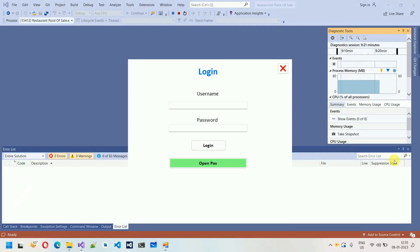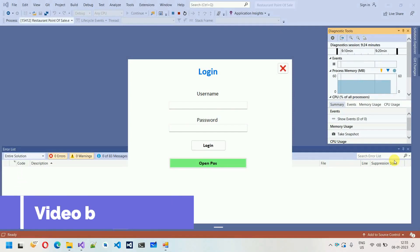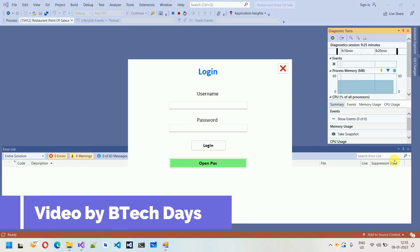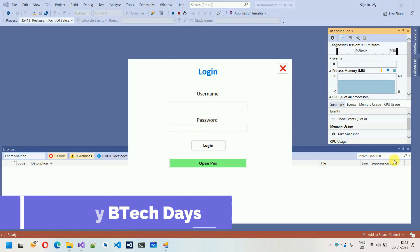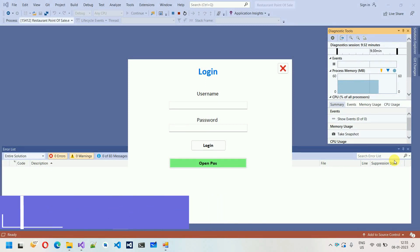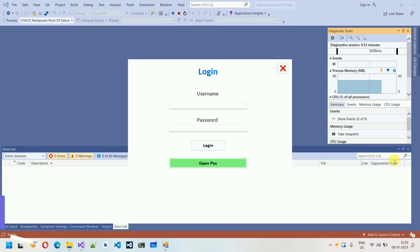Hello everyone, welcome to my YouTube channel. In this video I'm going to show you a quick overview of a Restaurant POS. This project contains two modules: one is the admin module and another is the employee module. Let's explore them one by one.